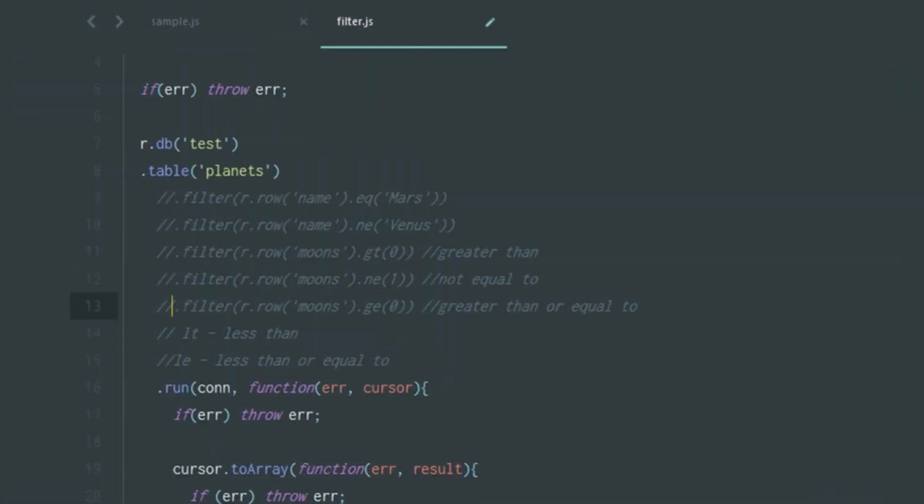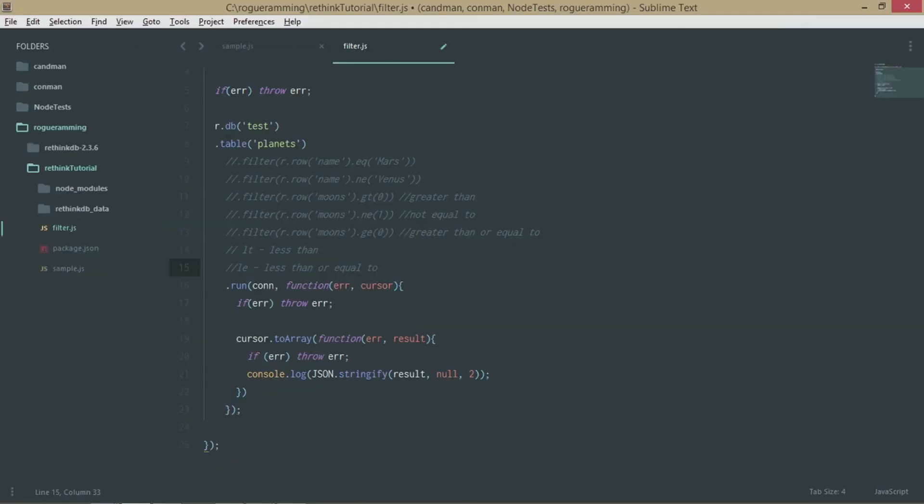Similarly, you can do less than, which is lt, and le, which is less than or equal to, and play around with your filters so you can compare your data in numeric as well as the alphabet format. In the alphabet format, for now I've only shown equal to and not equal to.